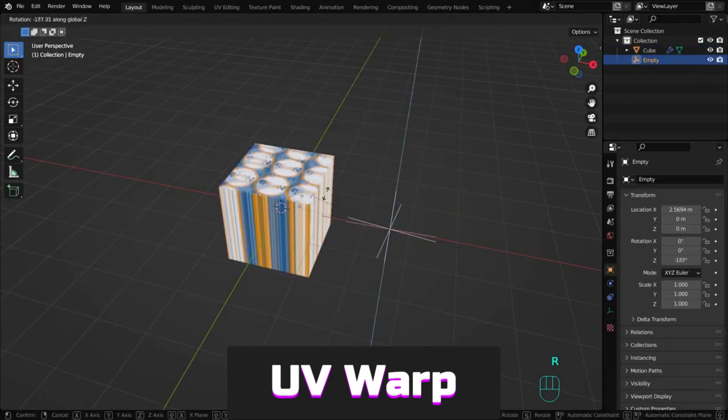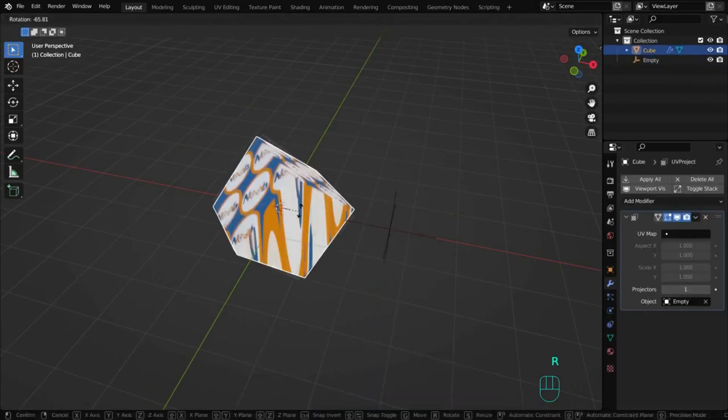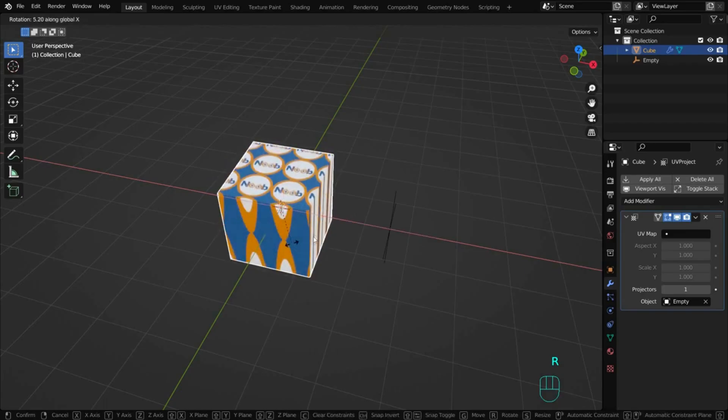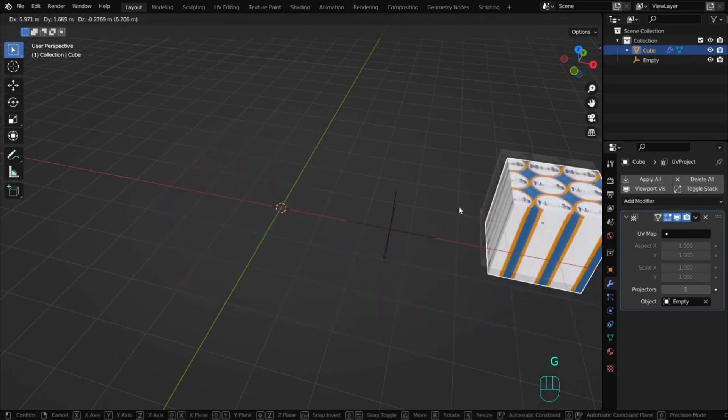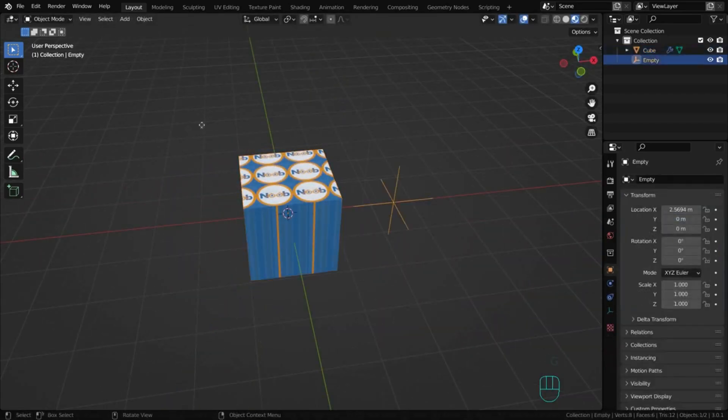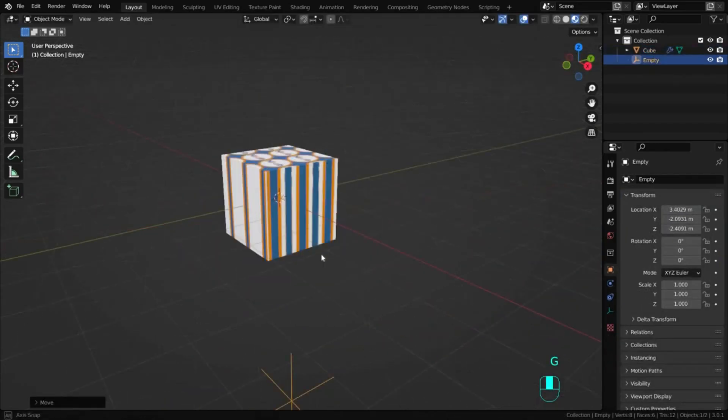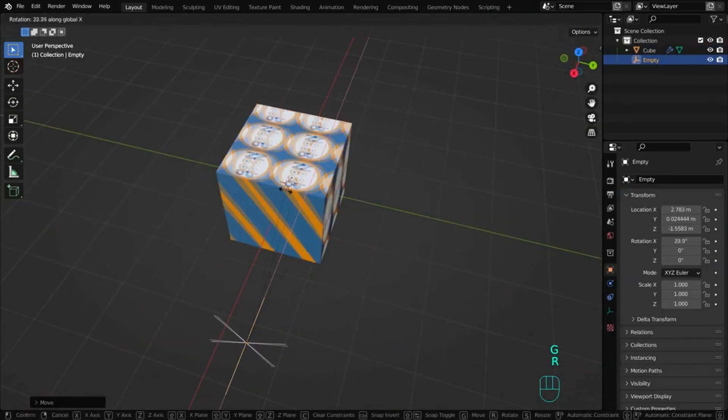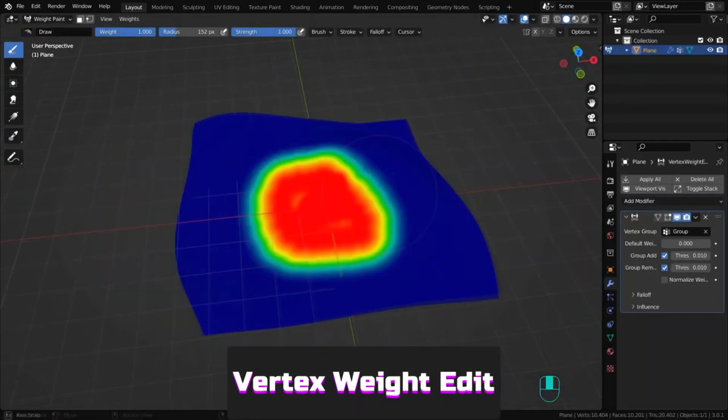UV Warp is similar. It transforms the object's UV map based on values or two objects, giving you direct control to move, rotate and scale UVs in the 3D viewport.